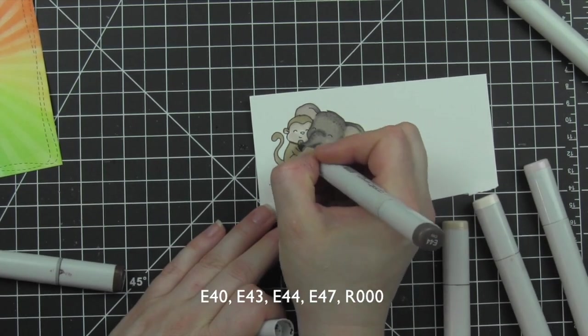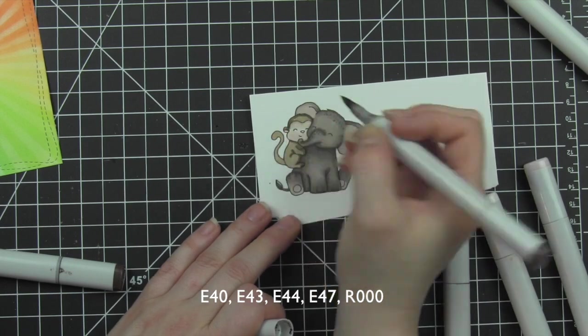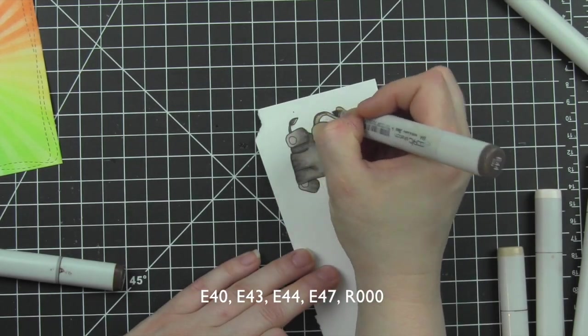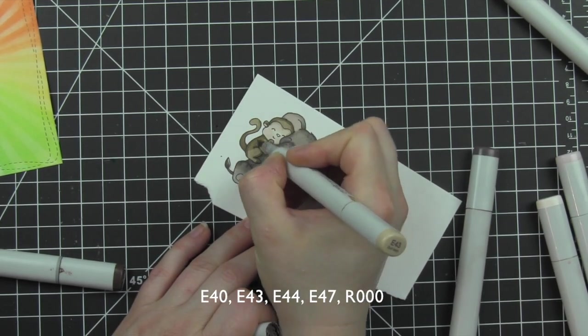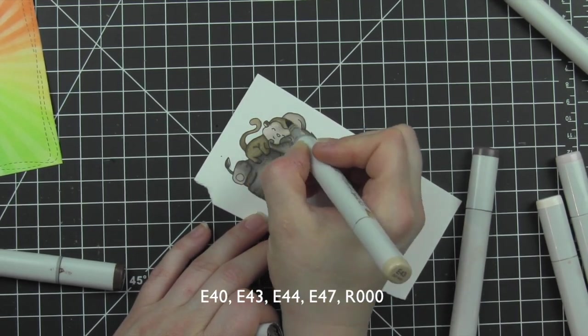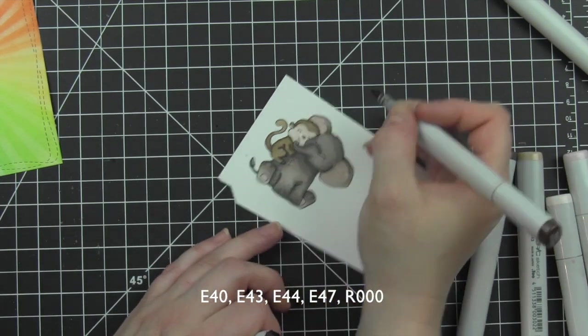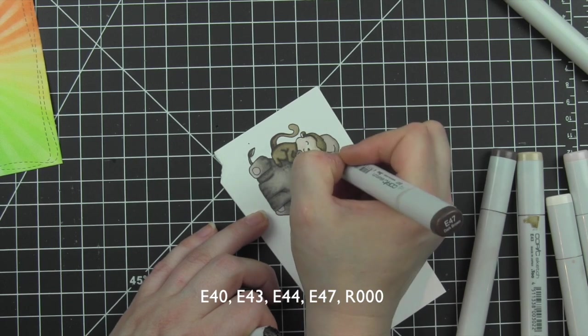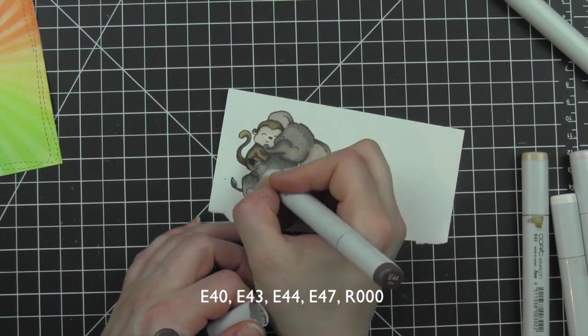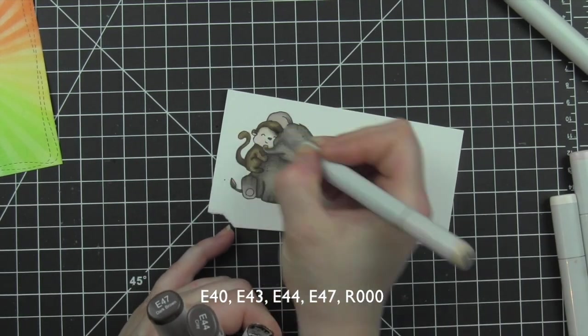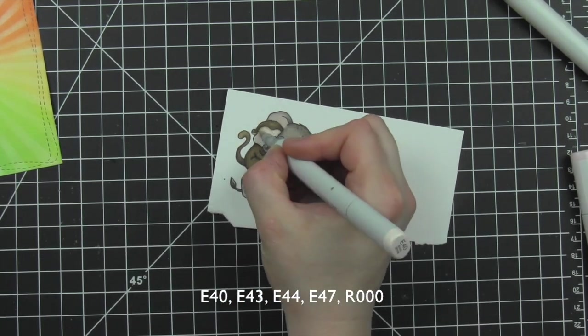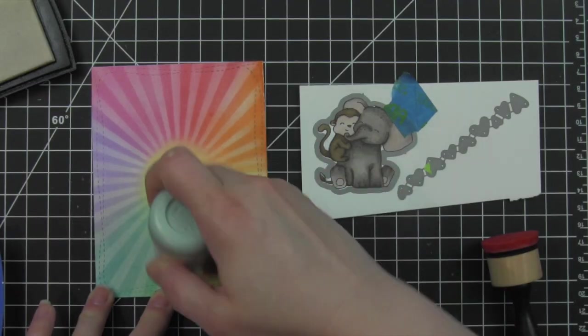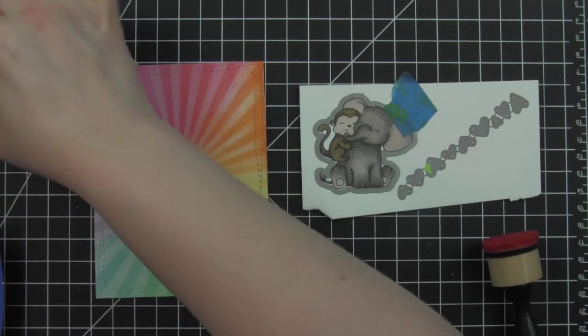Once I have these completely colored in, there are coordinating dies for these images available from the Winnie and Walter online shop. These are the big hugs cutaway dies. So if you're looking for the coordinating dies, they are fantastic for this. I also think that most of these images wouldn't be too bad to fussy cut, just cut them out with your scissors if you wanted to.